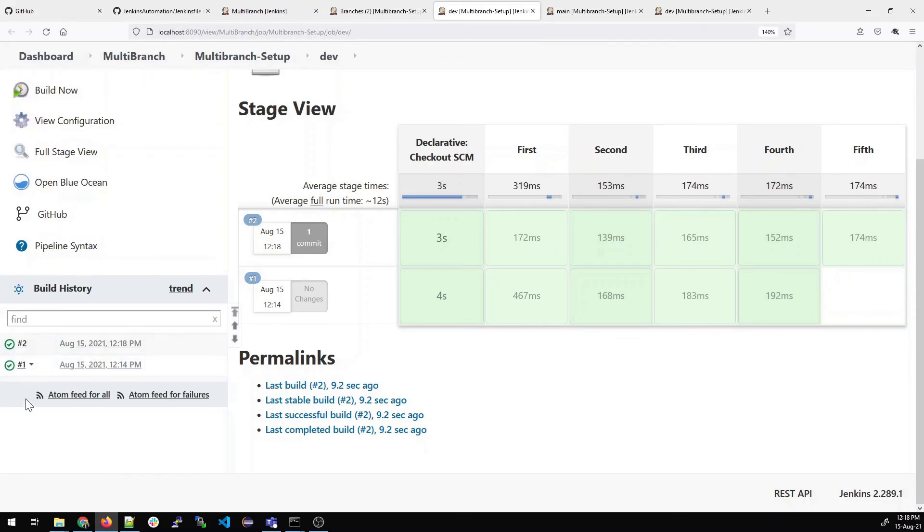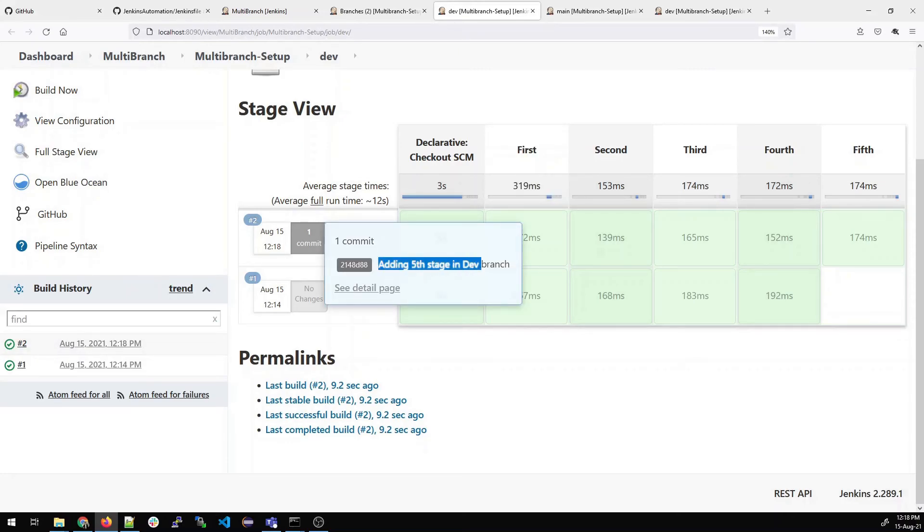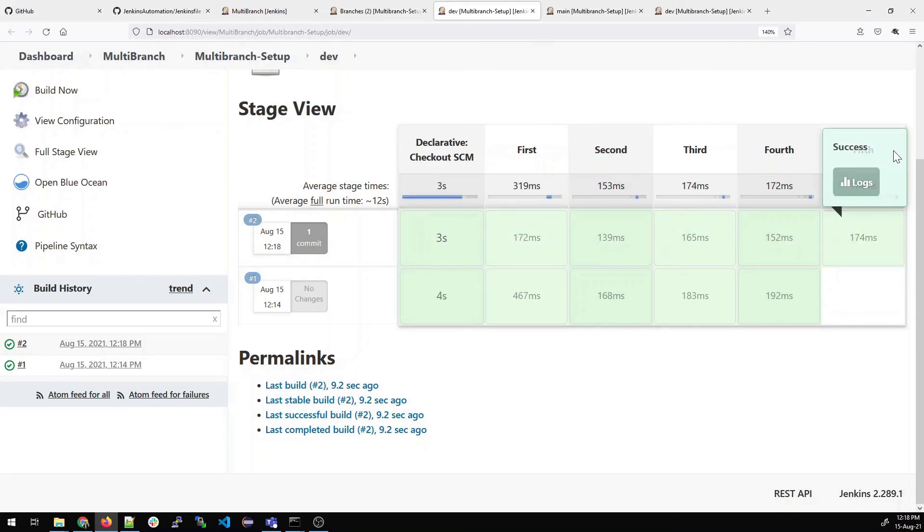You can compare with one commit. Let me scroll over and you can see that the message which I gave - adding fifth stage in the dev branch - is appearing. You can see that there are five steps now which were not there in the previous build. So this is the fifth step. I think it would have made it clear that if you refresh in the main, there is no change.